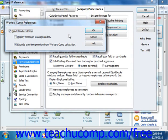You can place a checkmark into the Track Workers' Comp checkbox to enable the feature. You can also check the Display Message to Assign Codes checkbox to enable a classification prompt when entering employee hours into the pay employees or time tracking windows. You can also check the Exclude Overtime Premium from Workers' Comp Calculation checkbox if your Workers' Compensation insurance company directs you to treat all overtime hours as if they were paid at the regular wage rate.